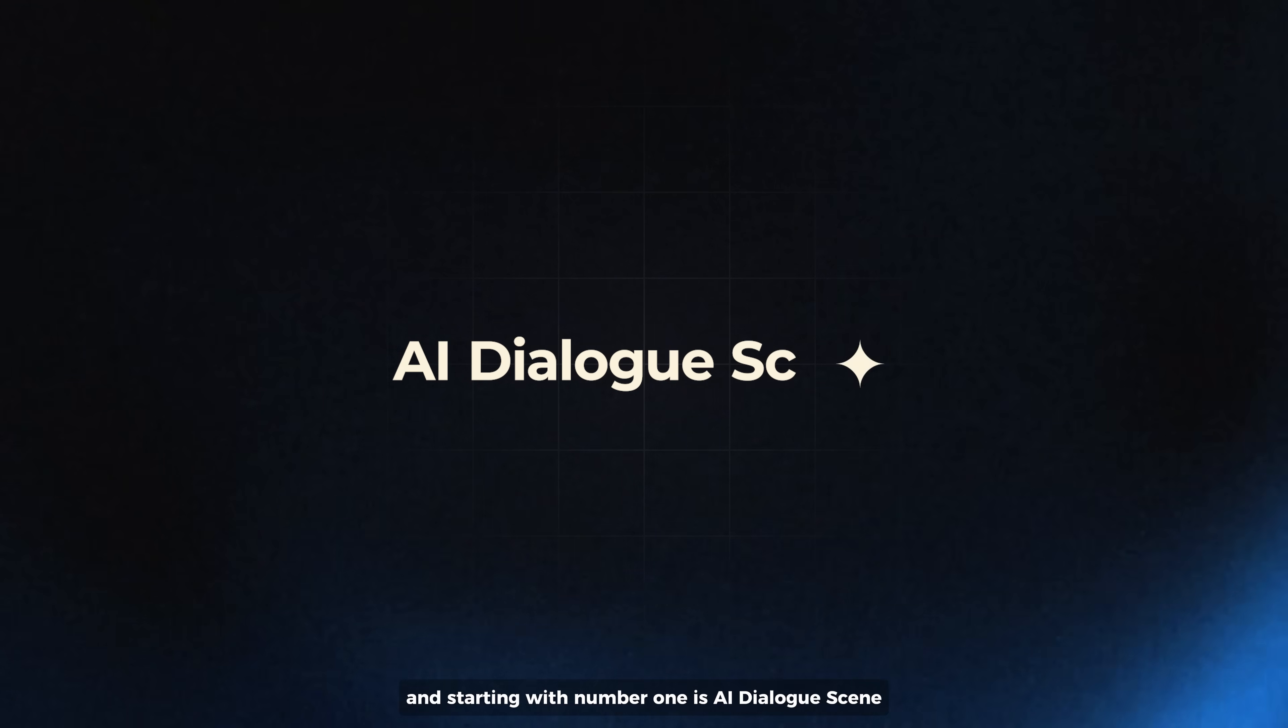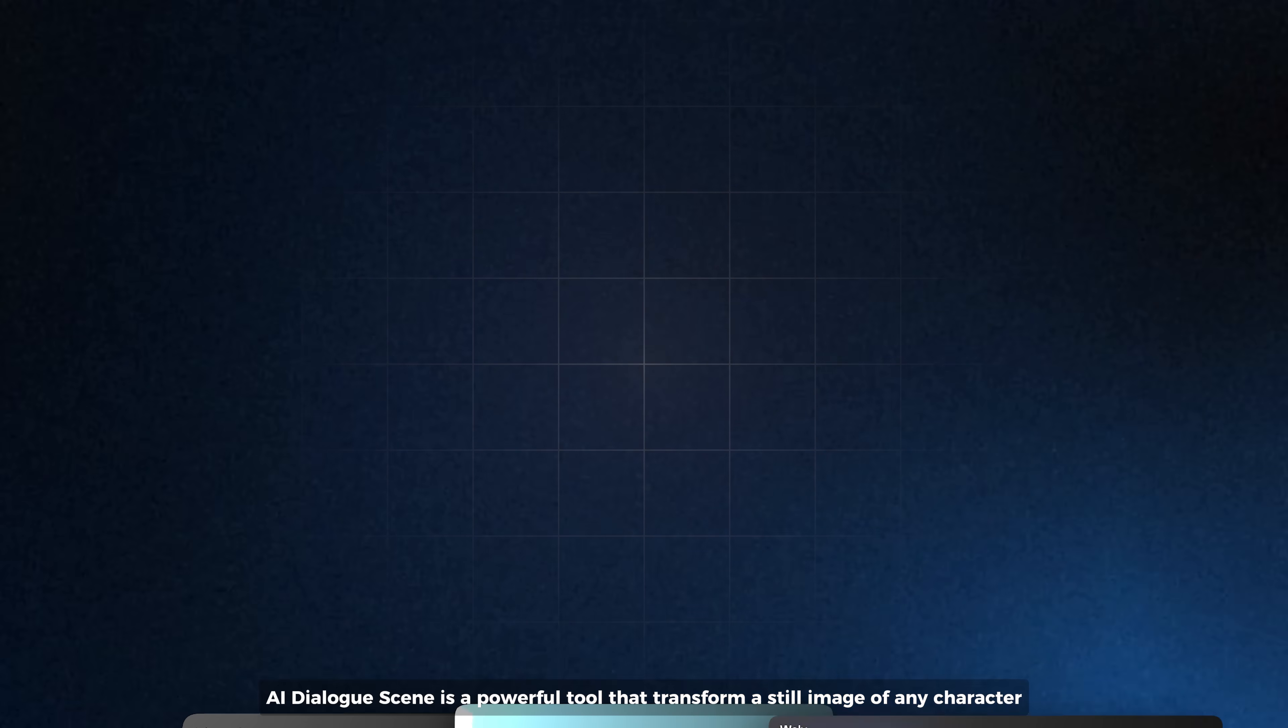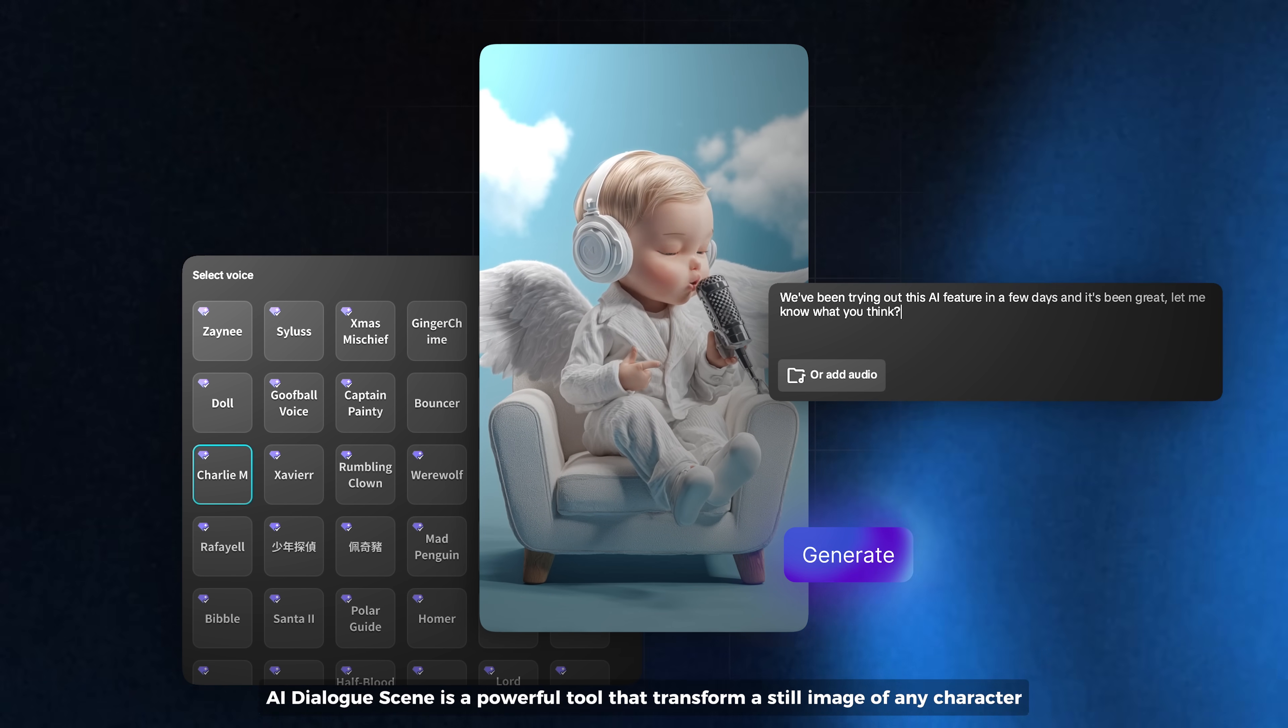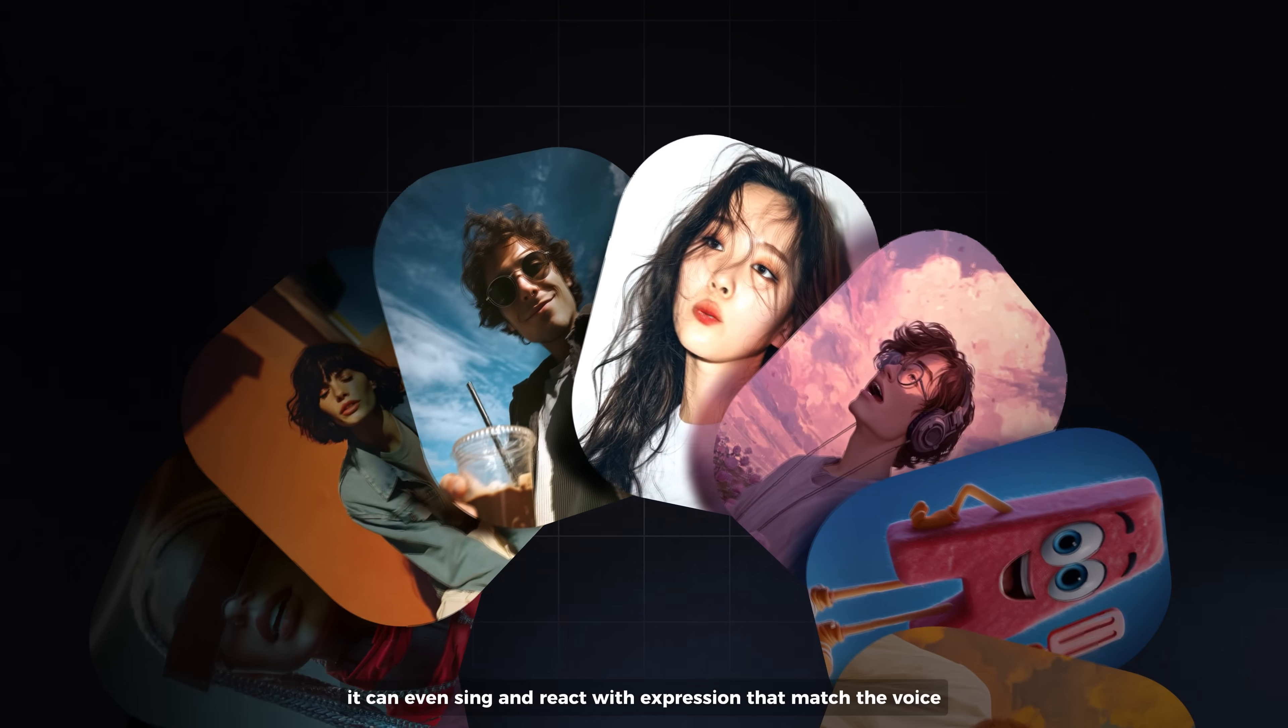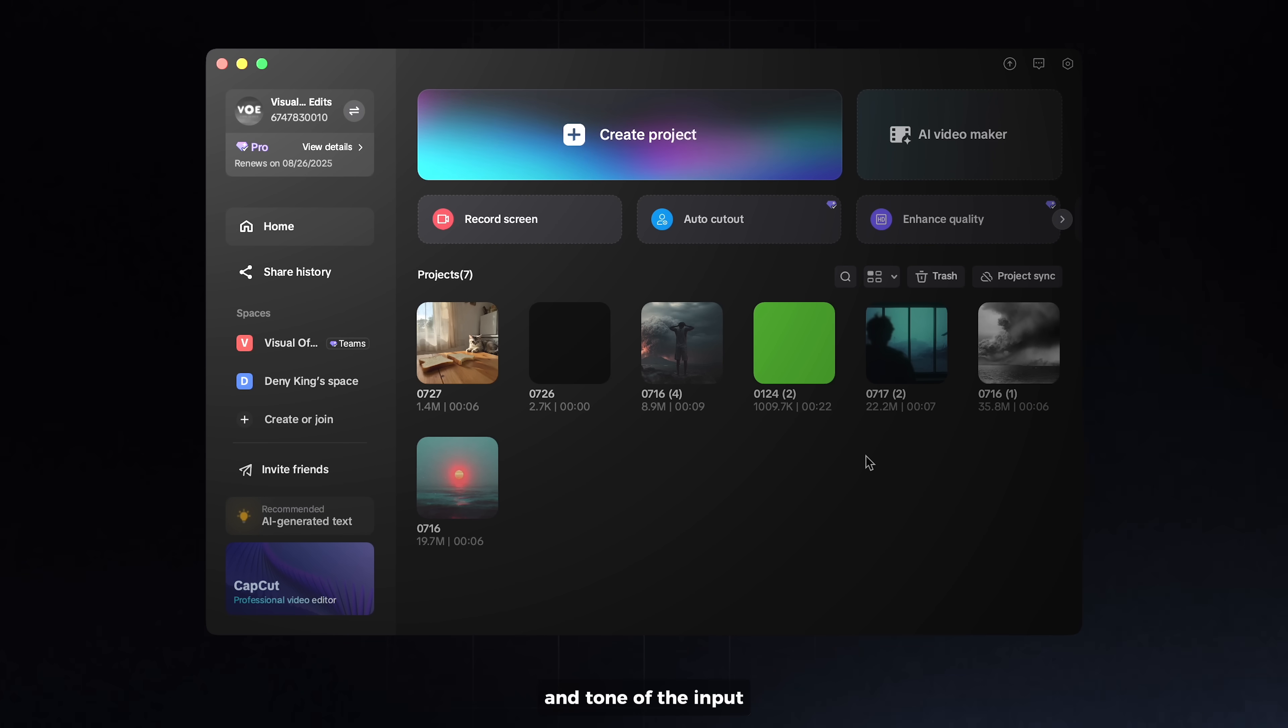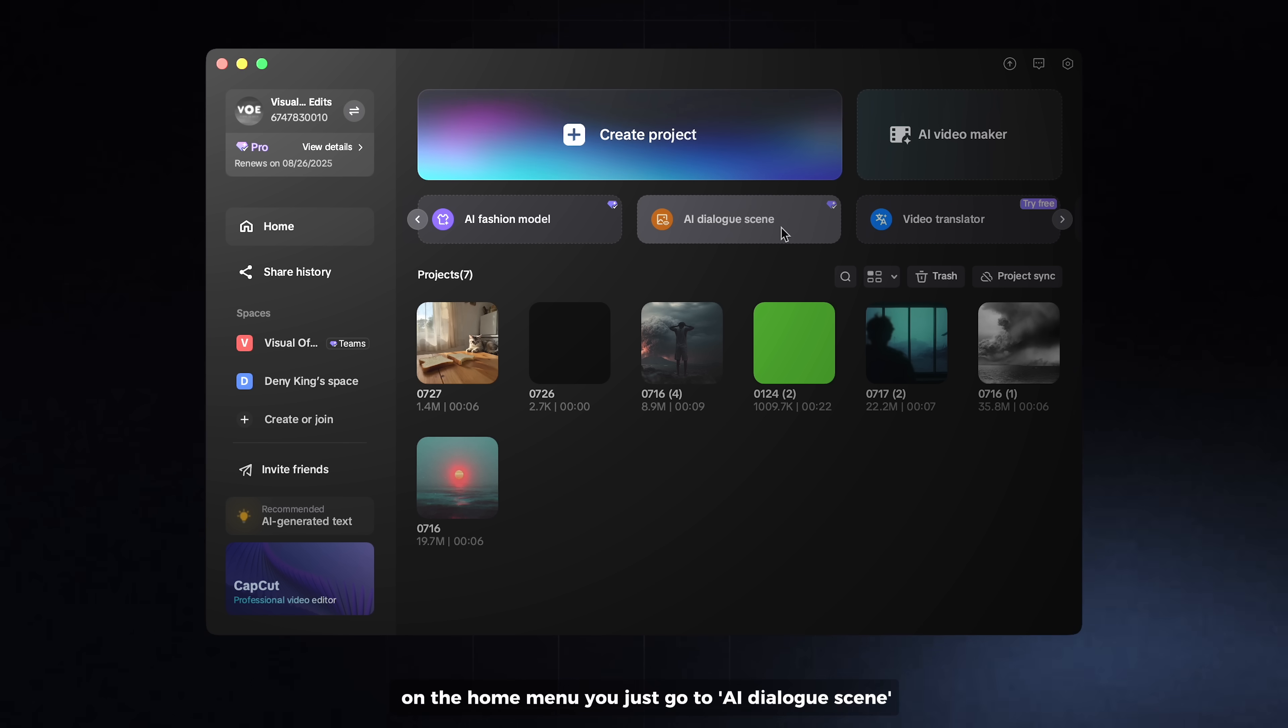Starting with number one is AI Dialogue Scene. AI Dialogue Scene is a powerful tool that transforms a still image of any character into a lifelike talking animation. It can even sync and react with expressions that match the voice and tone of the input. On the home menu, just go to AI Dialogue Scene.